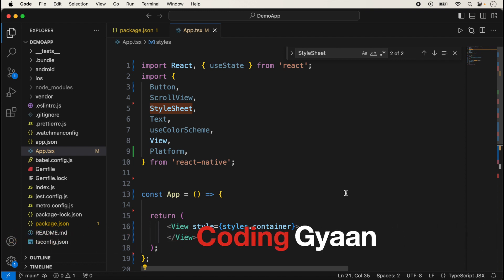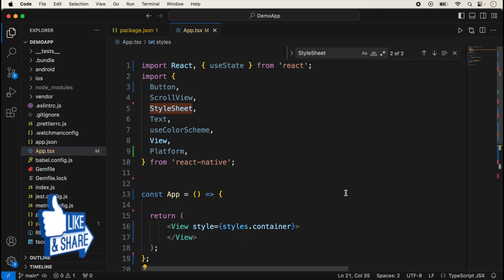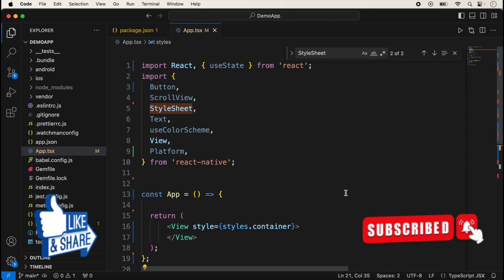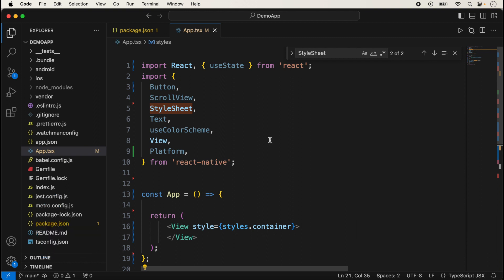Hello guys, welcome back once again to another video on React Native. In this video we will talk about SafeAreaView. We will differentiate SafeAreaView with View and how we use it in iOS and Android applications. First of all, we need to import the SafeAreaView.